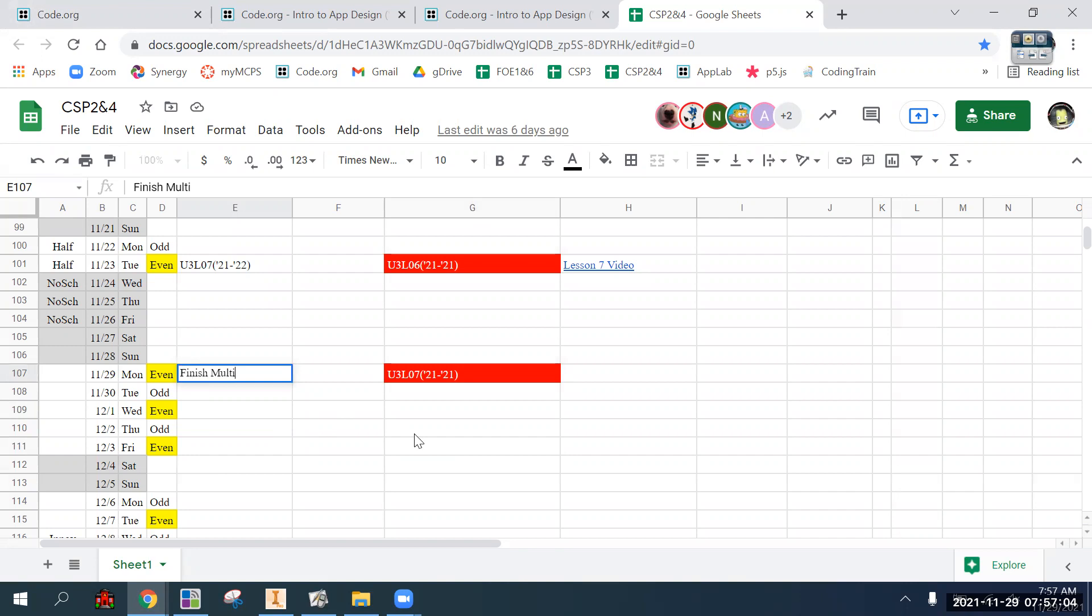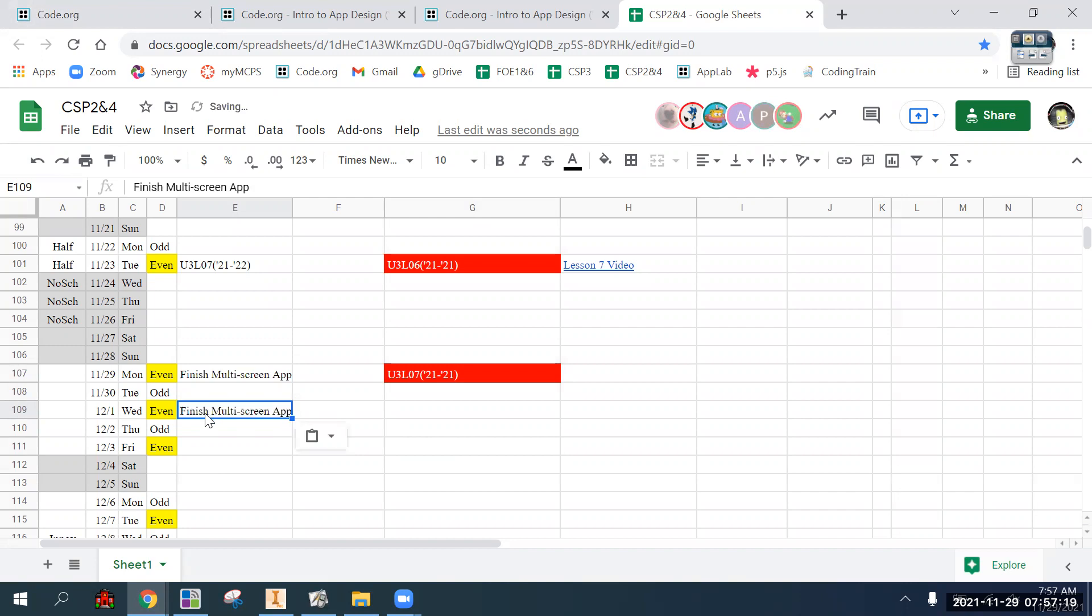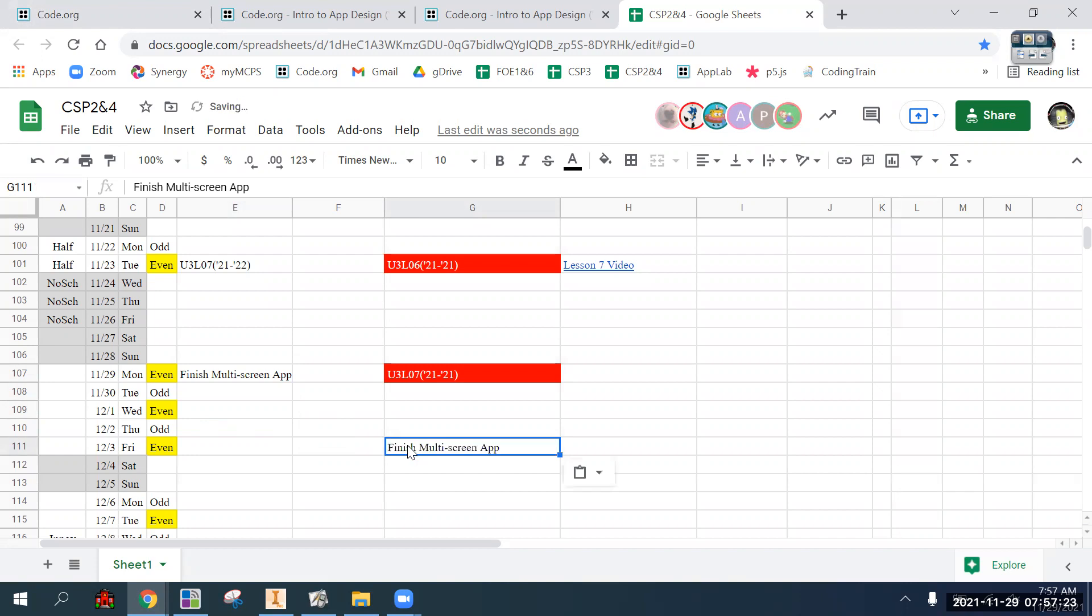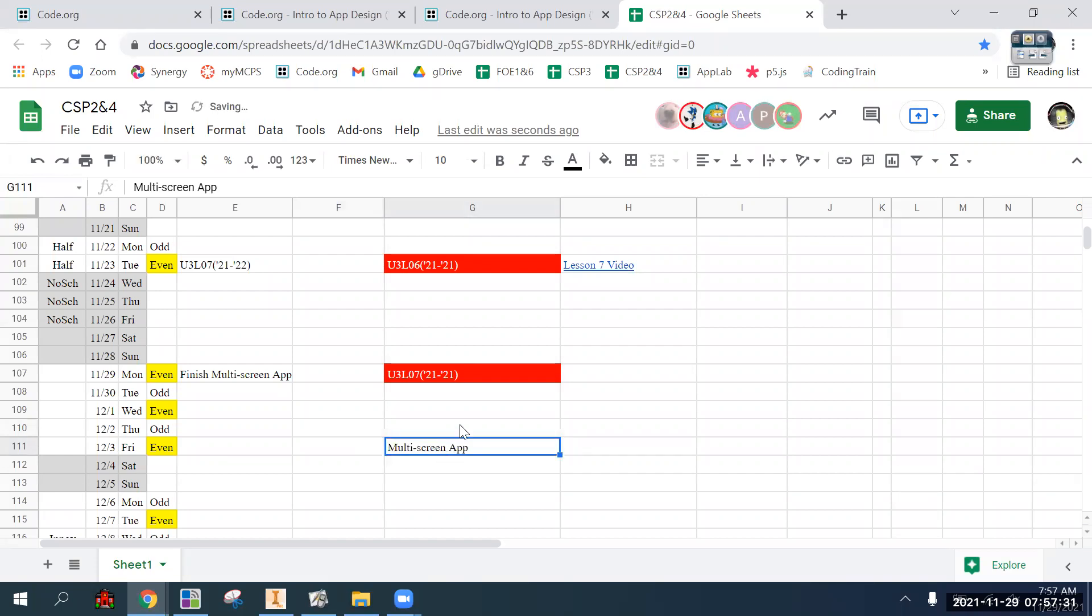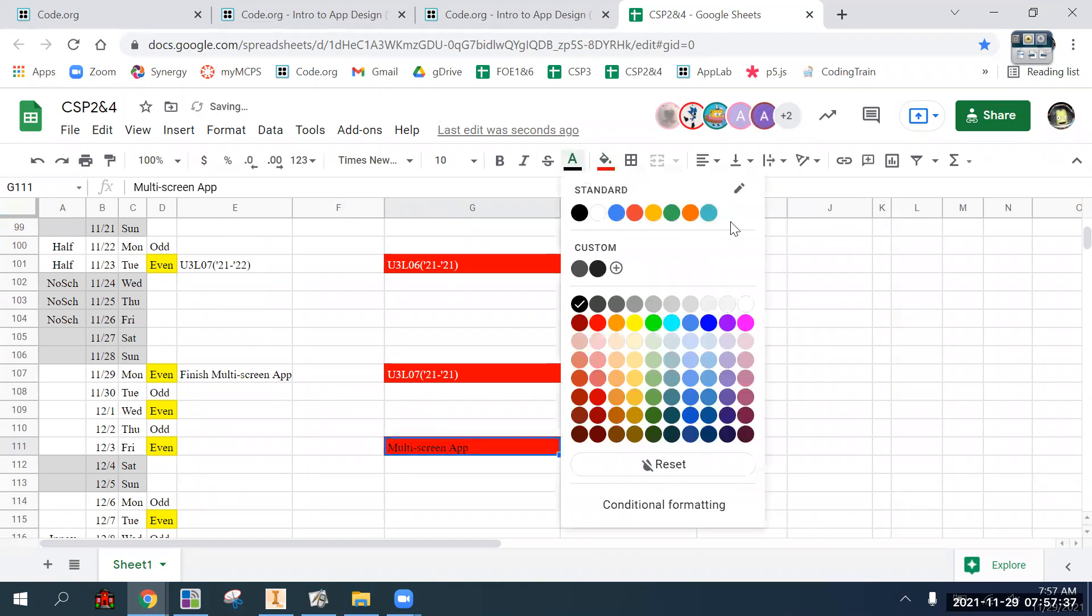All the multi-screen app, whether or not we continue it on Wednesday, we'll definitely not make it due until Friday. Not sure if you're going to get more time in class. We'll see how, if people are just screwing around today and not being productive, we'll move on.